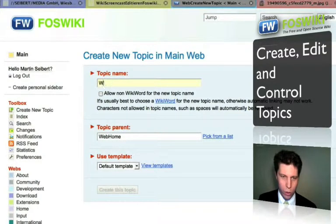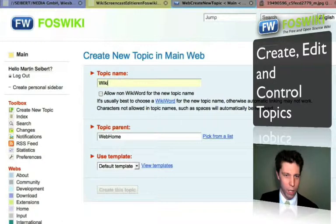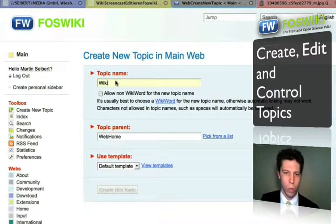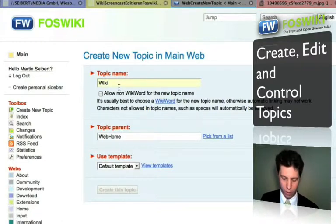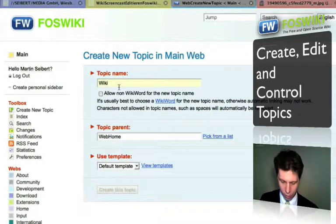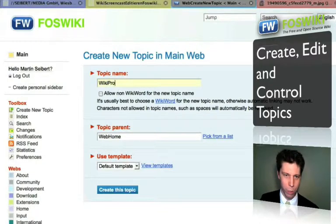If you choose a topic you will have to create a so-called wiki word, which consists of capital letters — for example, something like 'WikiProjectAgenda'.